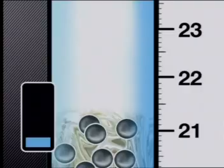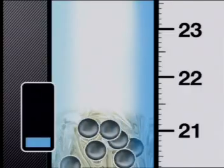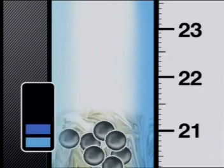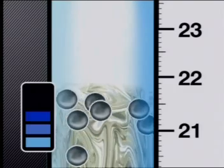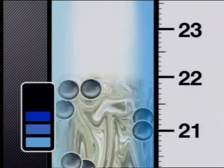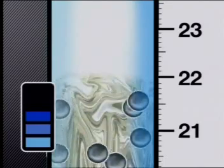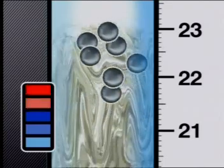Instead of looking at diagrams, let's have a look at this animation of the mercury particles. When the mercury is cold, the mercury particles are close together. The particles are moving slowly in a random manner. Watch what happens when the thermometer is put into hot water.